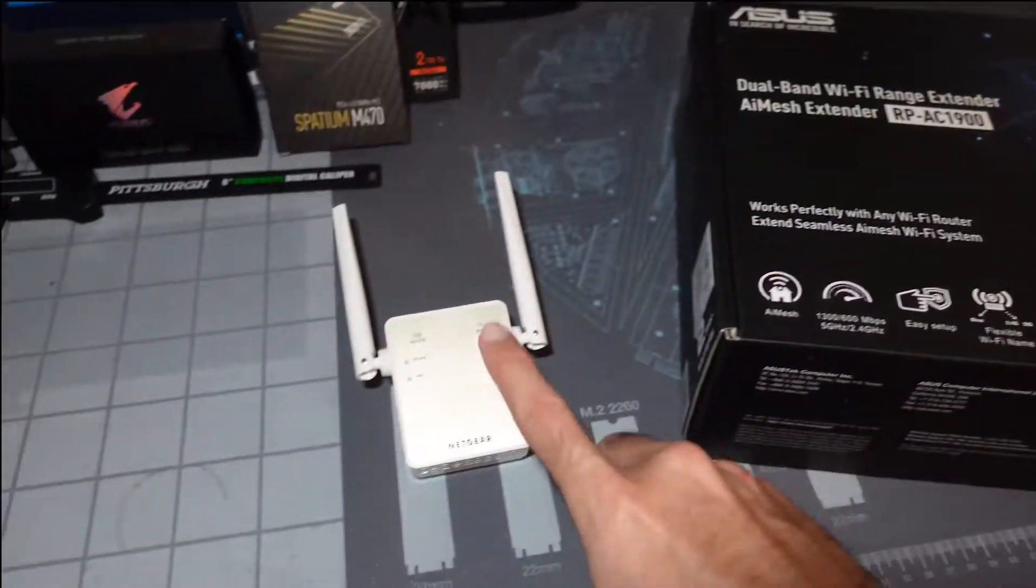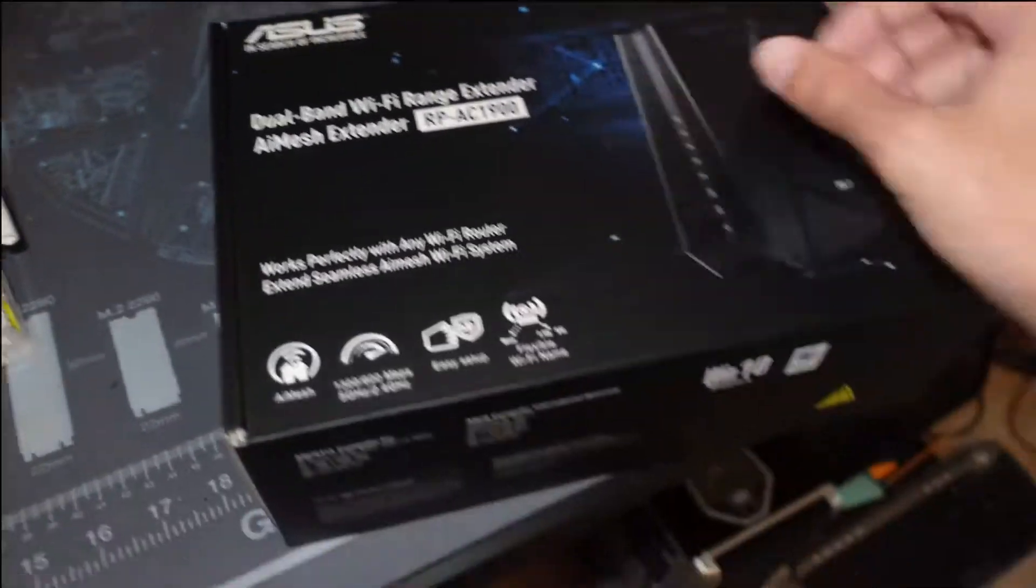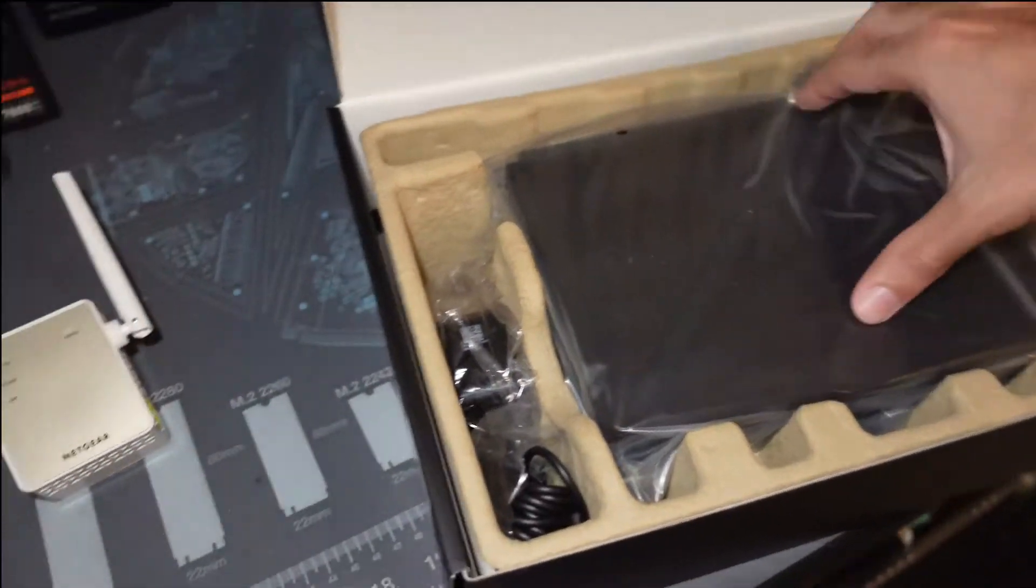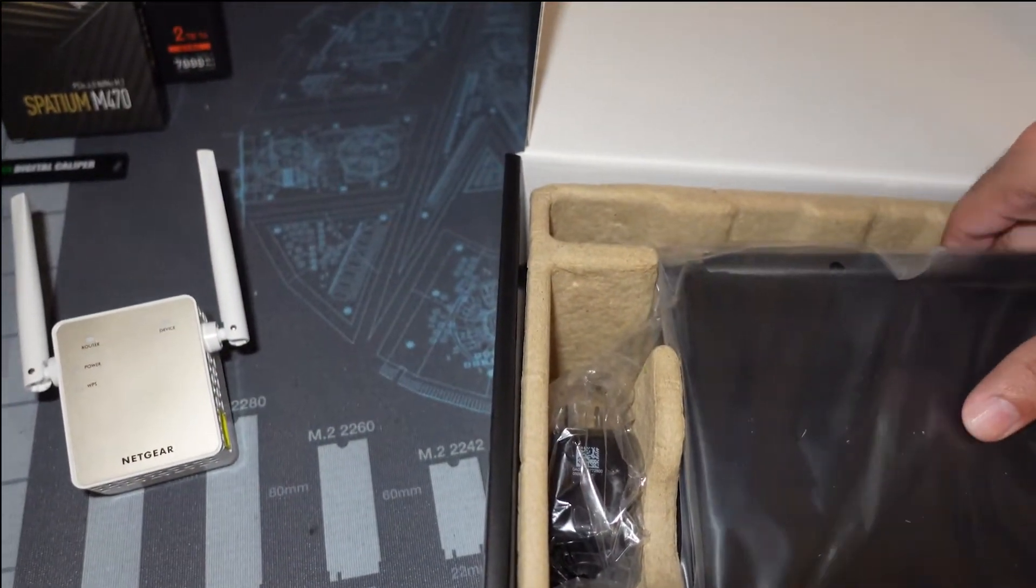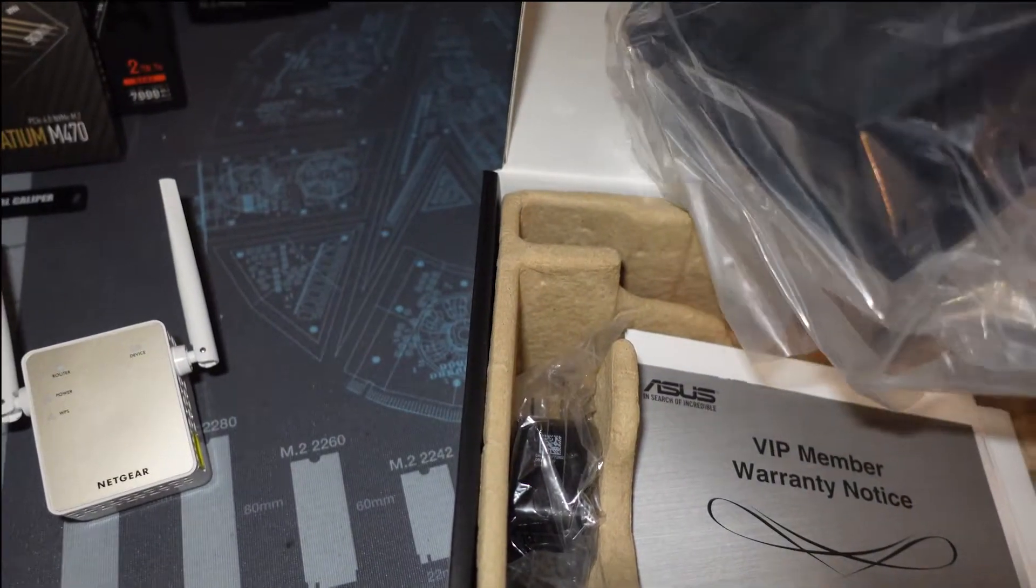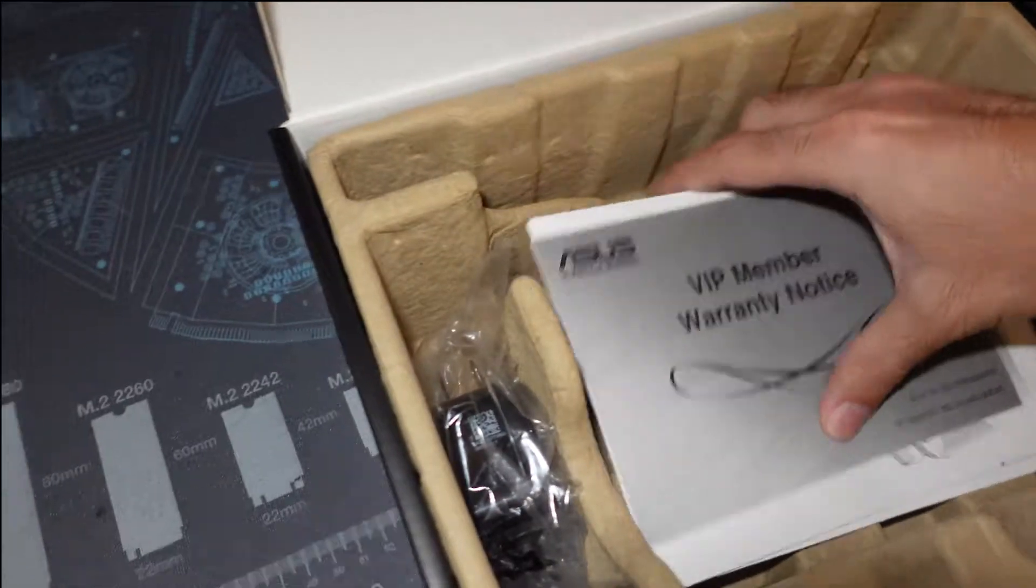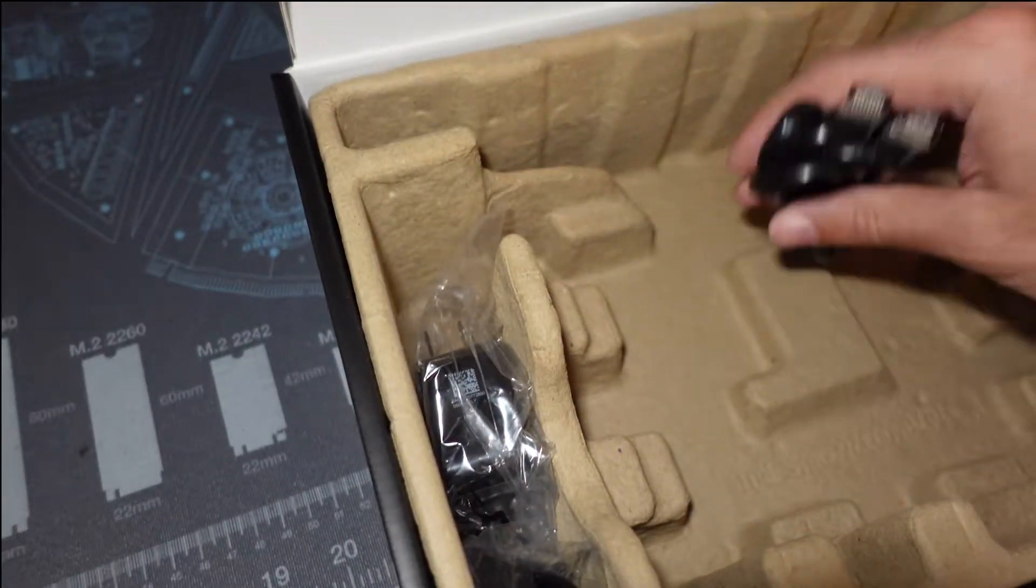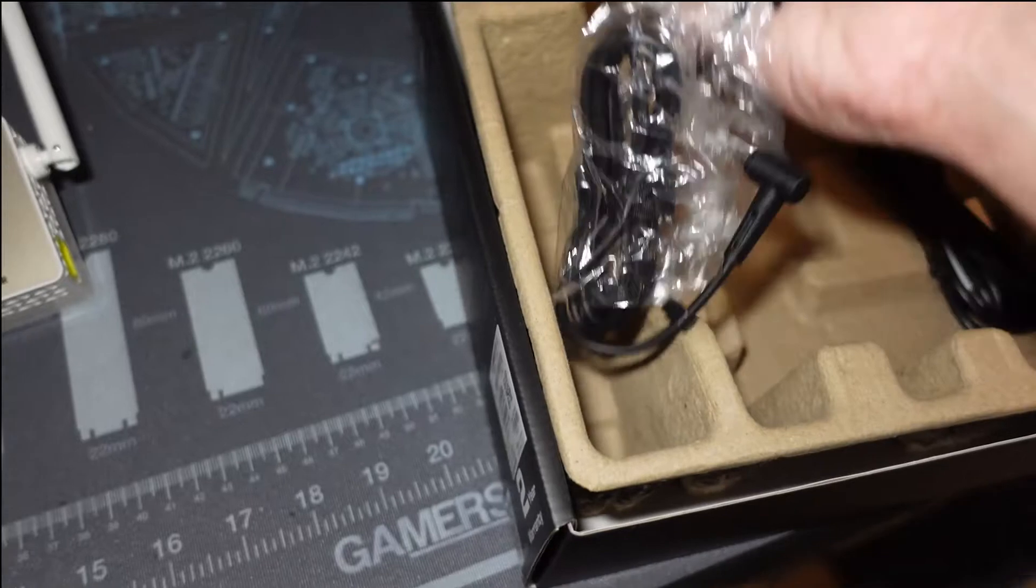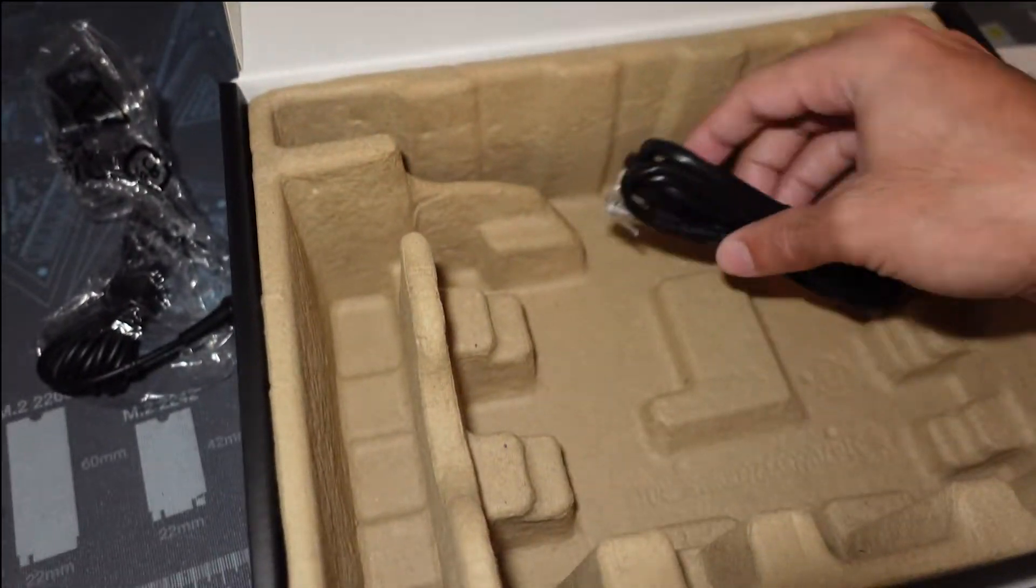Because this will disconnect quite often as well. So in the box, obviously we've got our extender here, looks like we got three antennas already connected on the back. Set that to the side. Warranty, manuals, ethernet cable, and then of course our power.